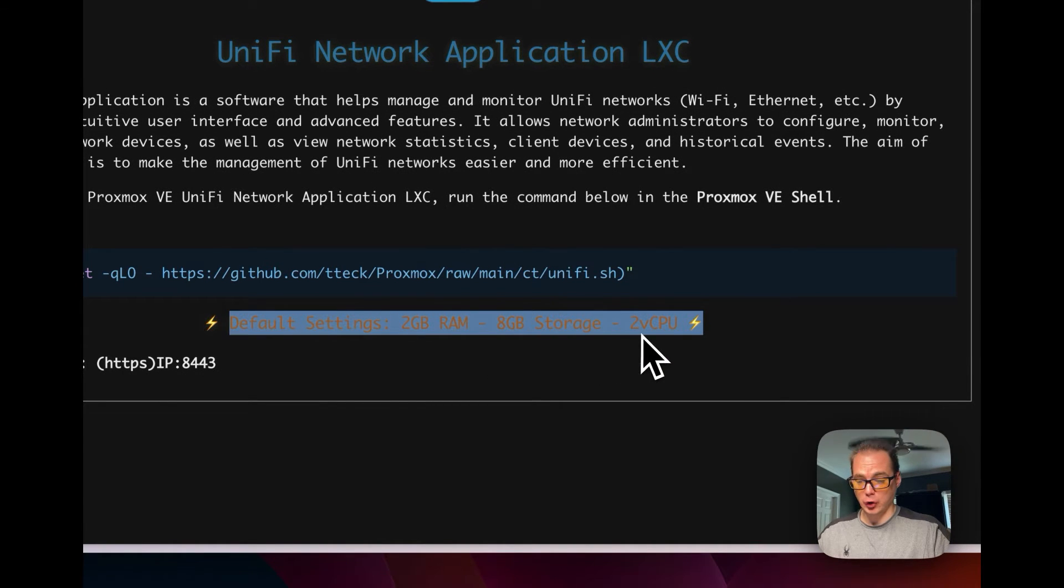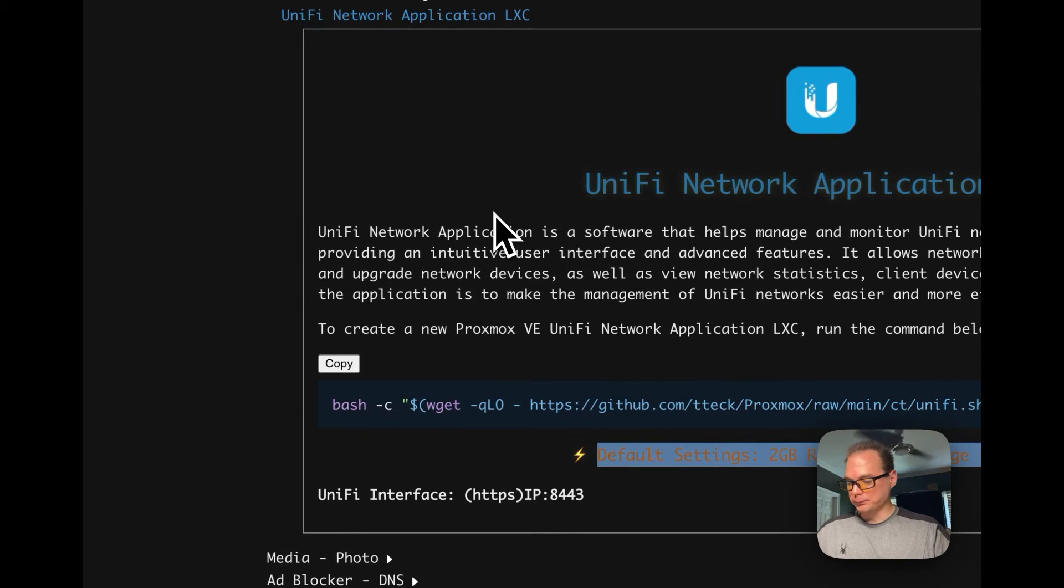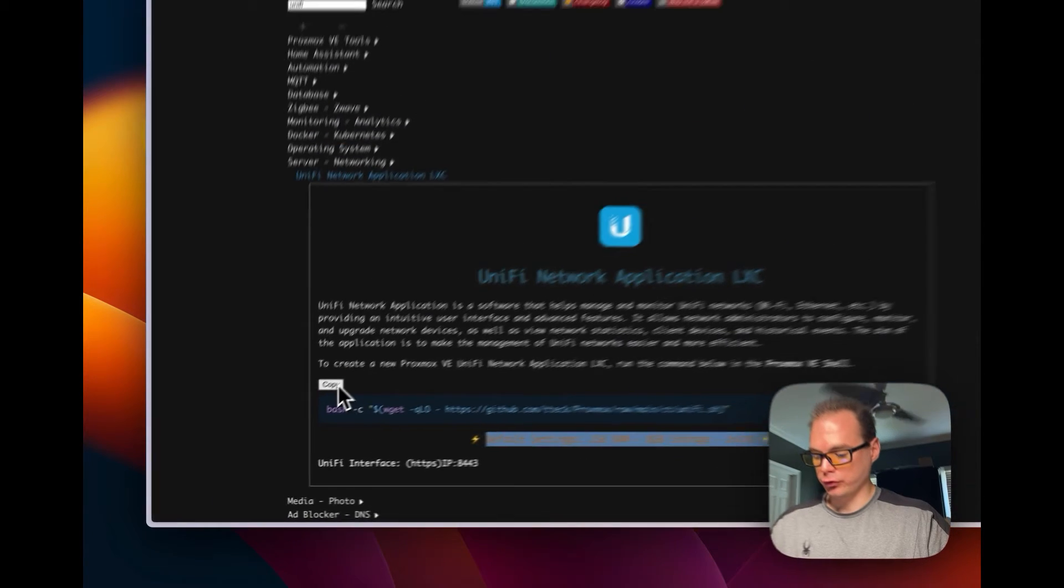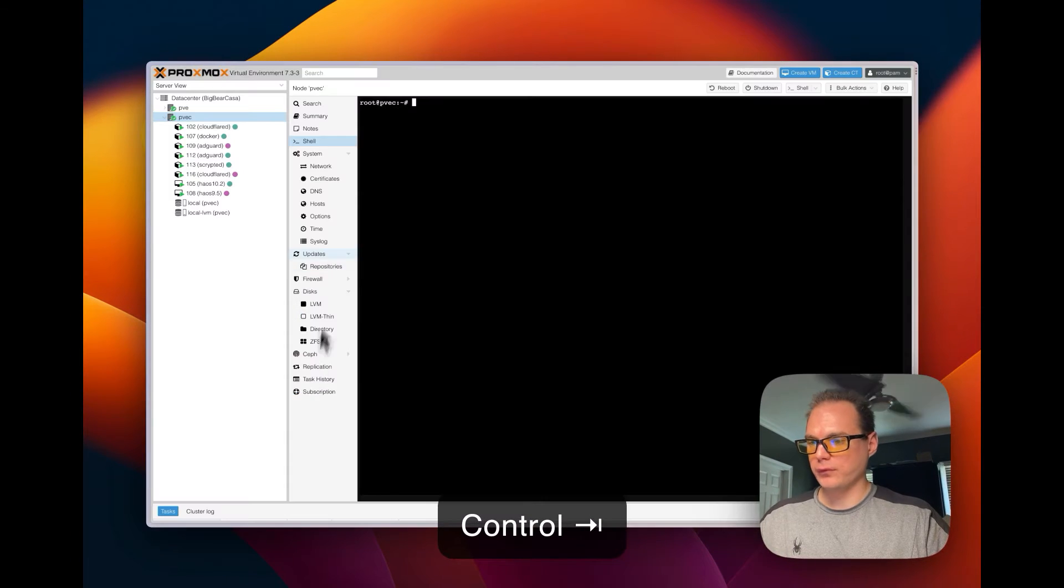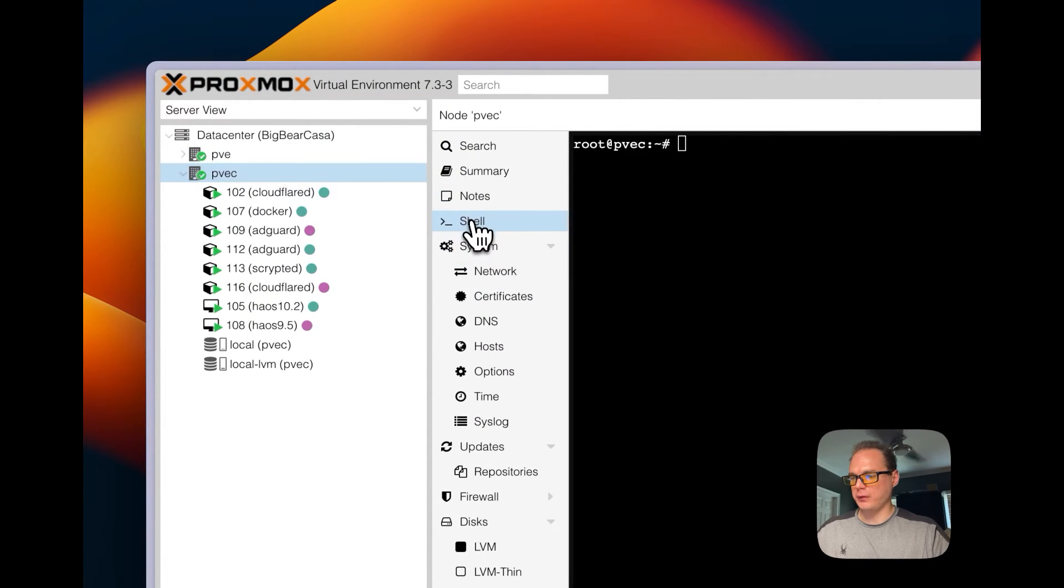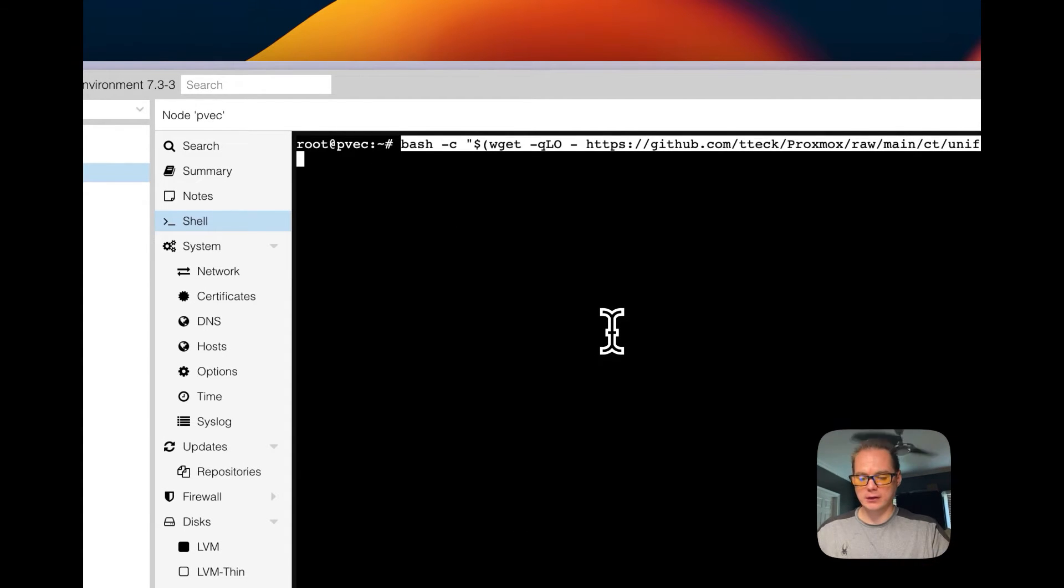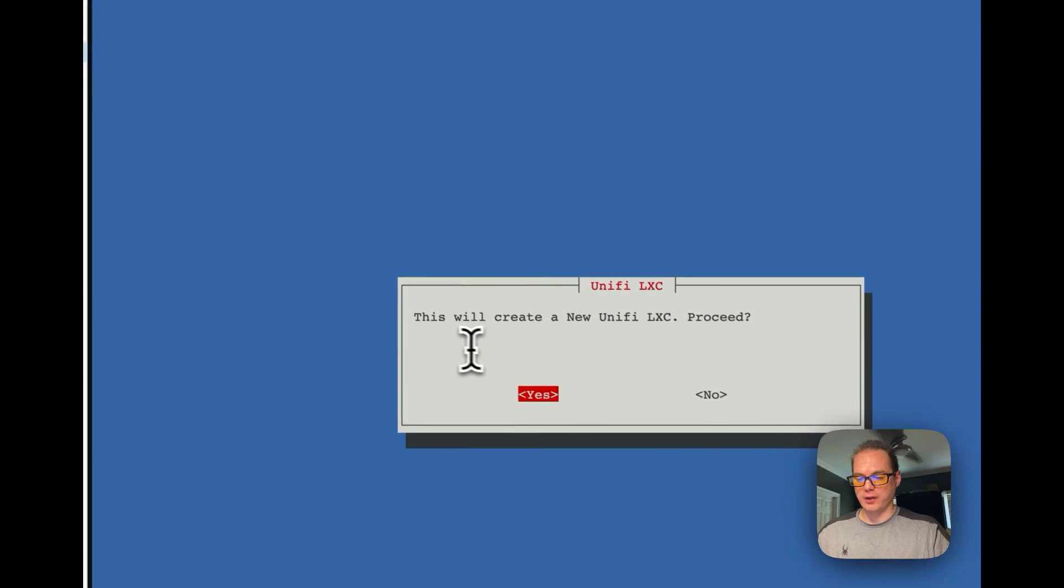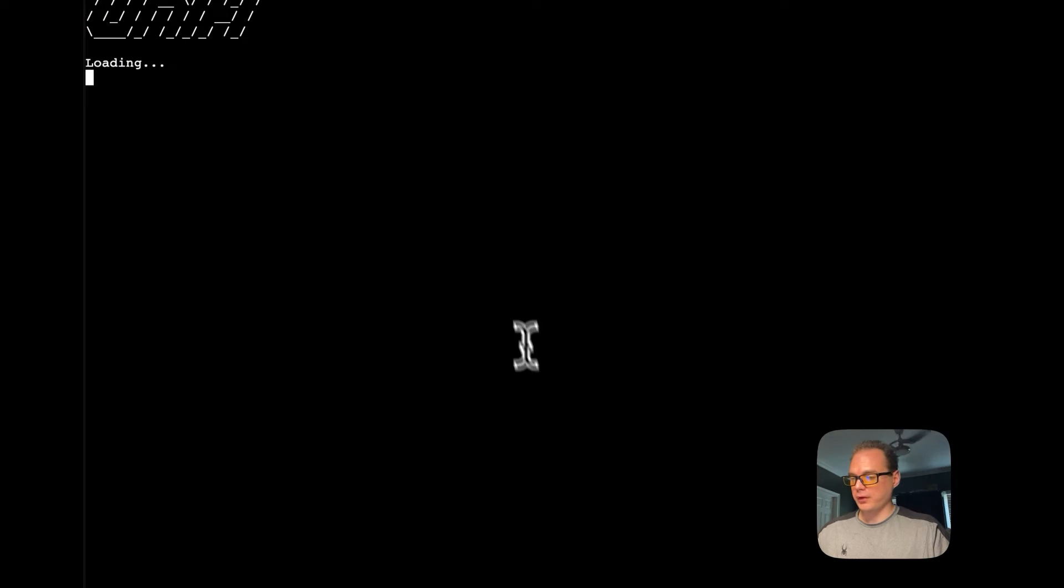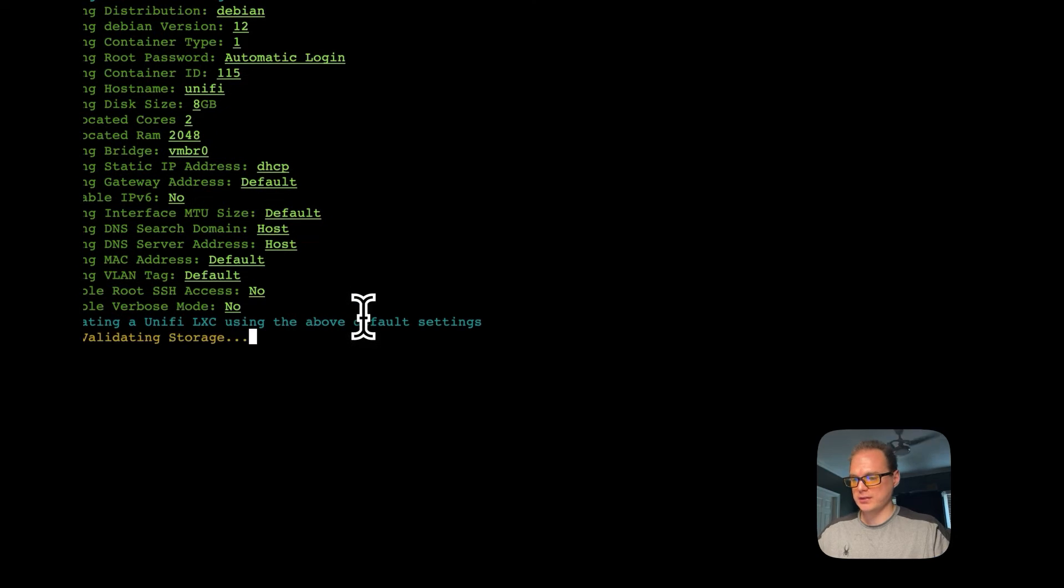We're going to copy this and then I'm going to go over to my Proxmox panel. Then you're going to go into your node right here in your shell, and then we're going to paste in what we just copied over there. Then we're going to press return or enter and it's going to say this will create a new UniFi LXC, so we're going to say yes. Now use default settings, so yes.